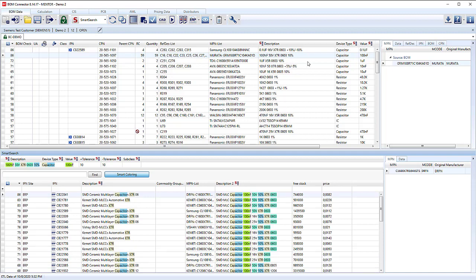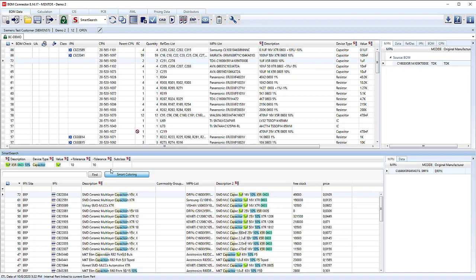We can match those fields against this more descriptive description two that we have access to. We have 100 nanofarad, we have 50 volt, we have 10%, we have an 0603. That's why it's got such a high ranking in the ERP system. If we like that one, we can double click and make the link and move on to the next one.